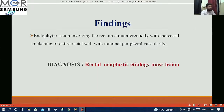There is an endophytic lesion involving the rectum circumferentially, with increased thickening of the entire rectal wall and minimal peripheral vascularity on color Doppler. So my diagnosis is rectal neoplastic etiology — a mass lesion.